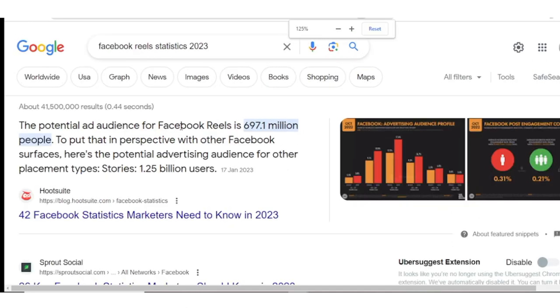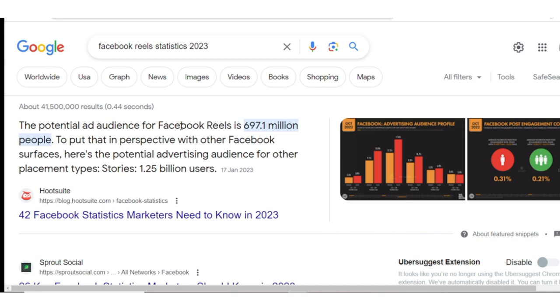According to Hootsuite, Facebook Reels has the potential ad audience of 69.7 million people. And the one good thing about Facebook Reels is that your videos pop up to people—they don't have to search for your video. It just pops up on their timeline and they get to see your video. And if your Facebook Reel enters suggestions, you have the potential of gaining over 5K followers in a day.